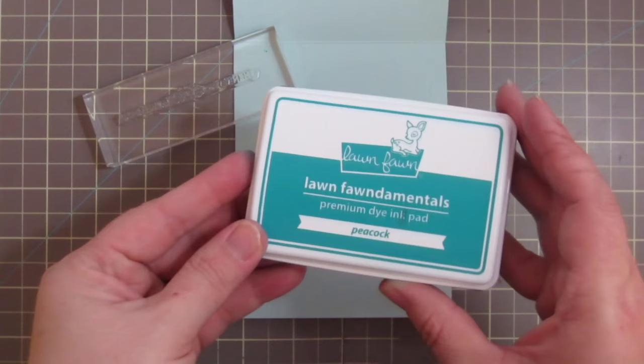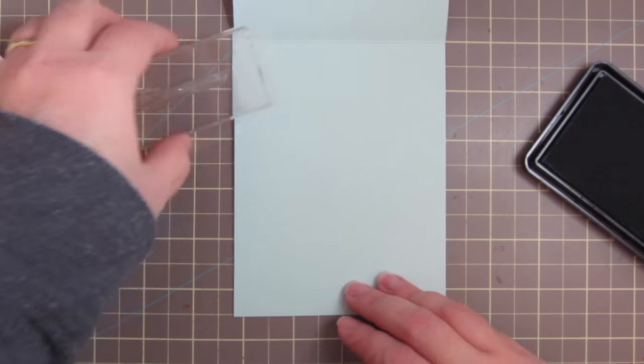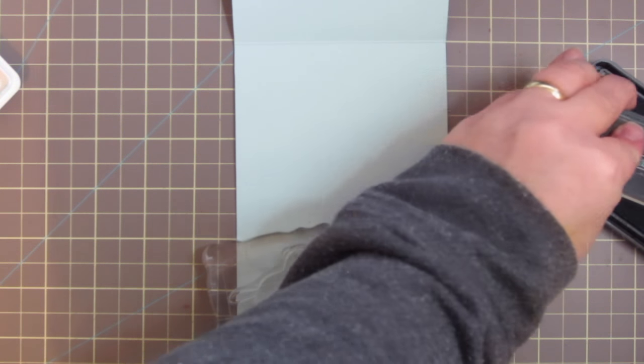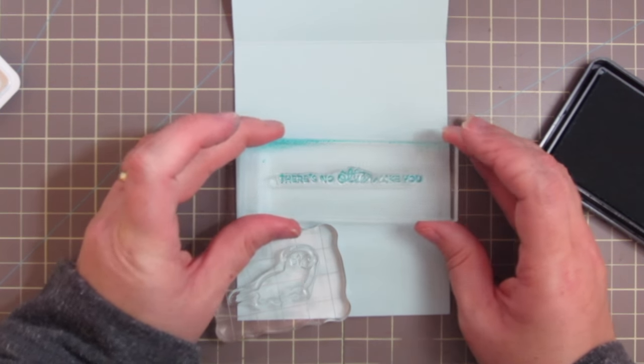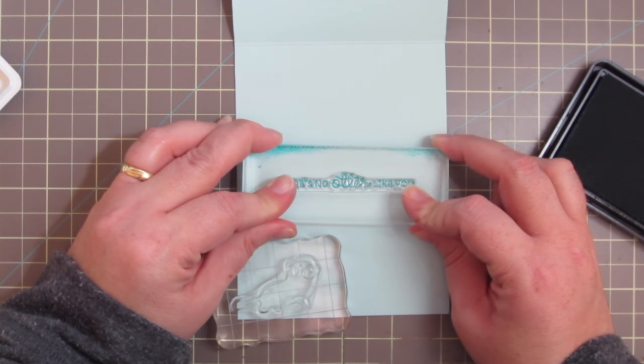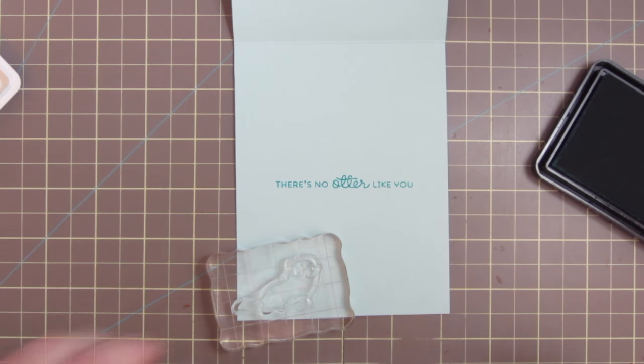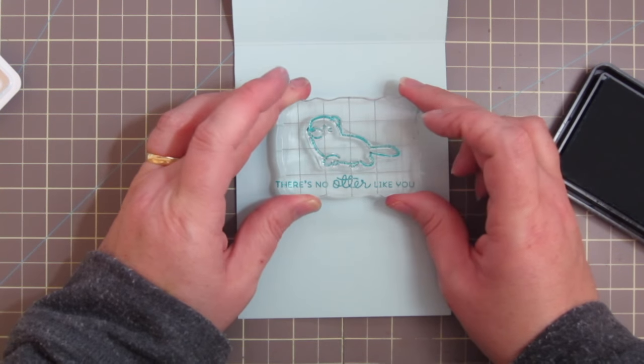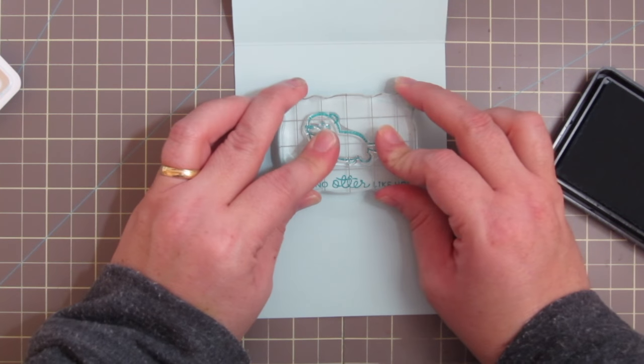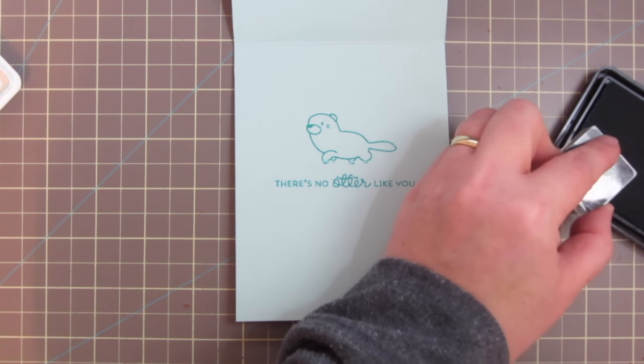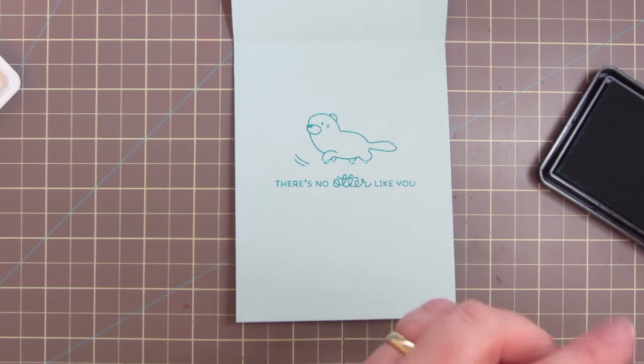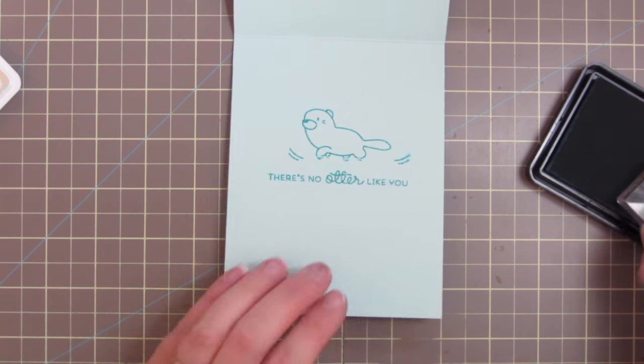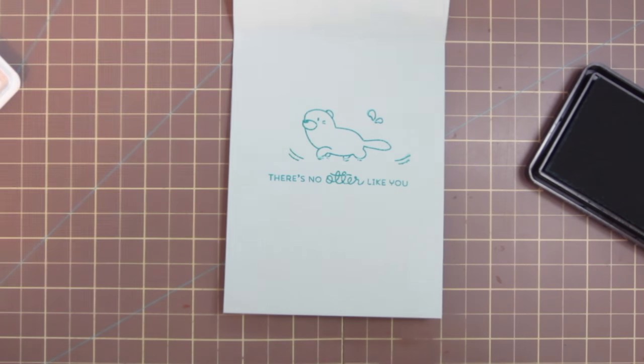I wanted to decorate the inside as well to make it extra fun for the kids that these are going to. The cards for the heart card drive benefiting St. Jude's Children's Hospital and other children's hospitals as well. So I'm taking this other sentiment from the set that says 'there's no otter like you' and I'm stamping that in some Lawn Fawn Peacock ink. I'm also taking another of the otter images and stamping that out right on top. And then I will also take these little water marks and put that on either side of him so he looks like he's swimming. And I also took these little splash marks as well. And that's going to complete our card for today.